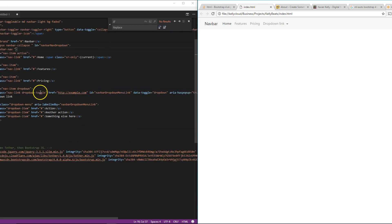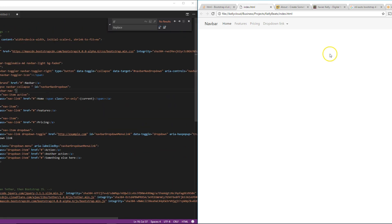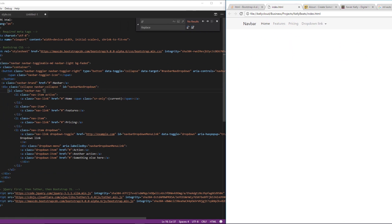And then all we're really going to do, just for you guys to make sure, is you go over to here, you go into your class, your navbar class, and you type in MR Auto.